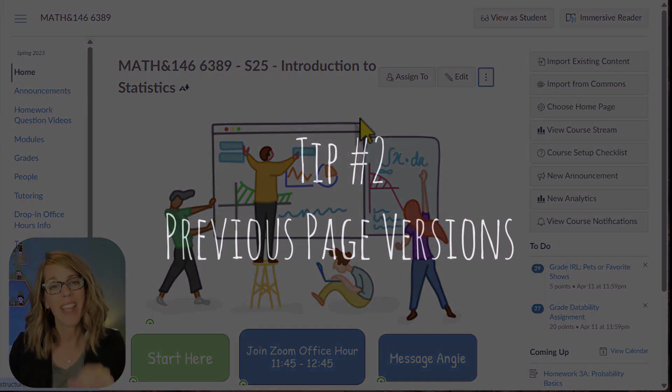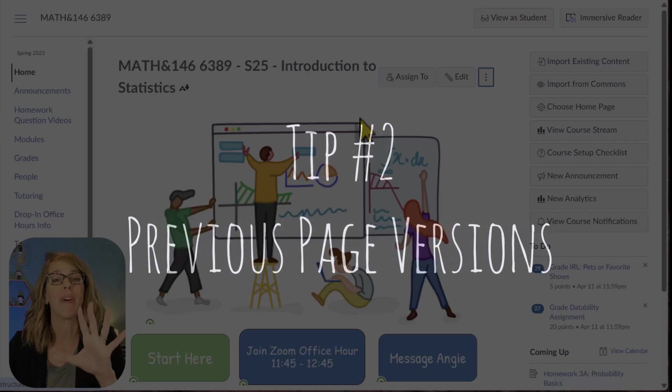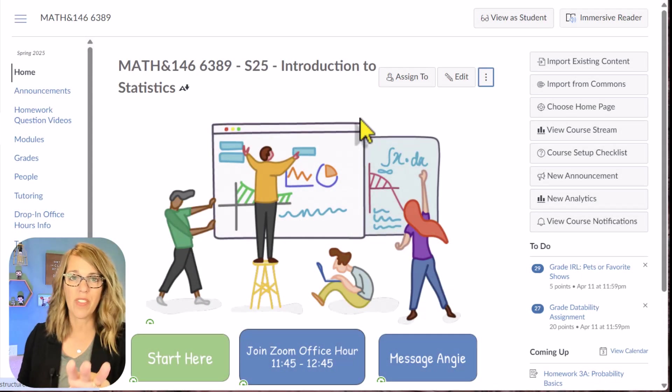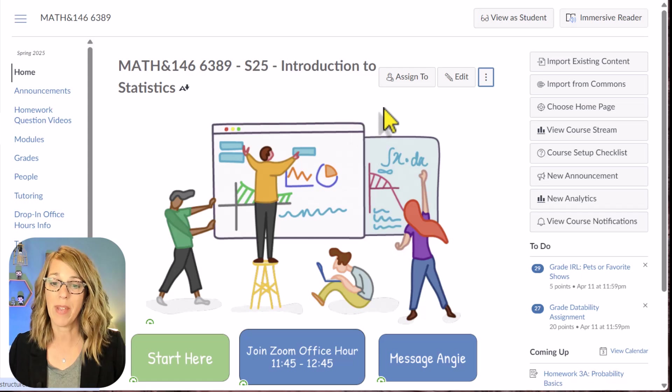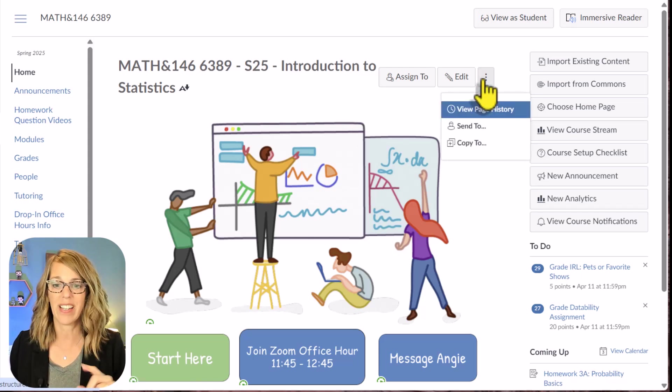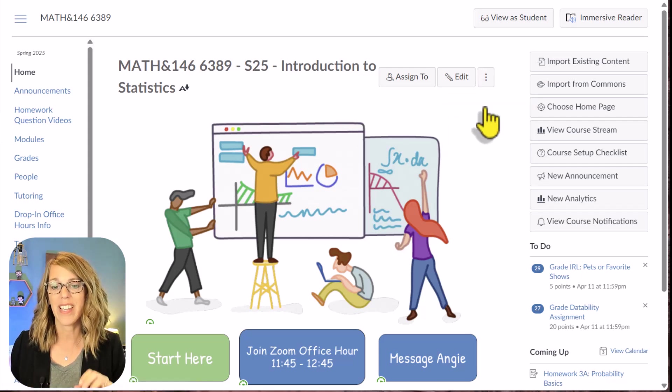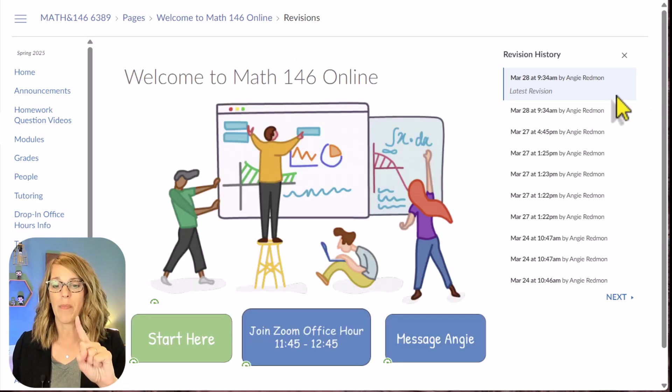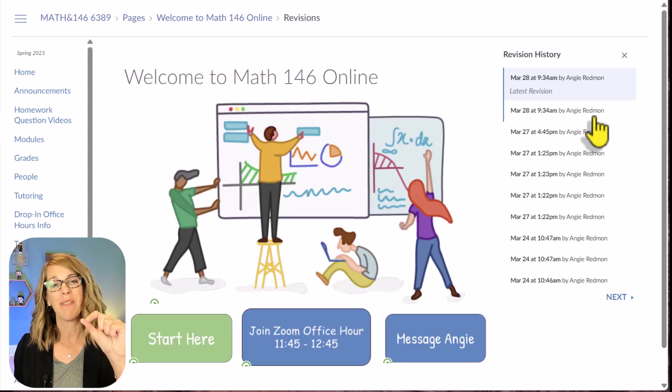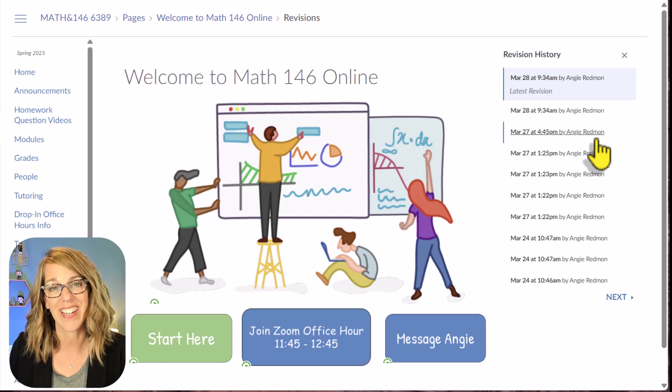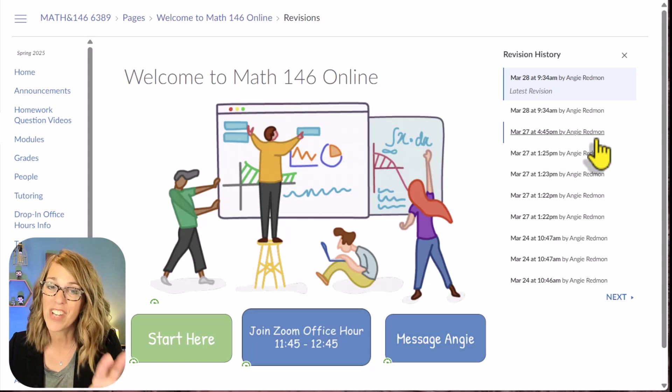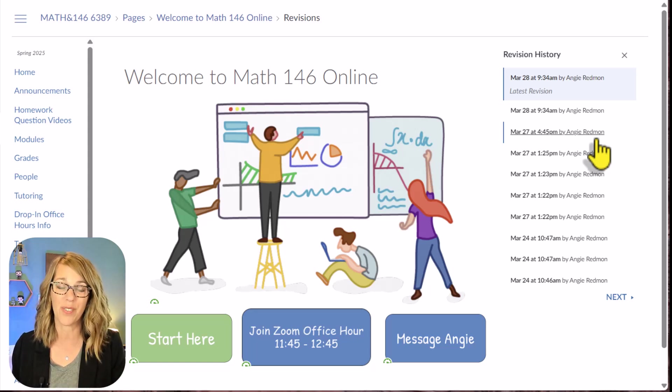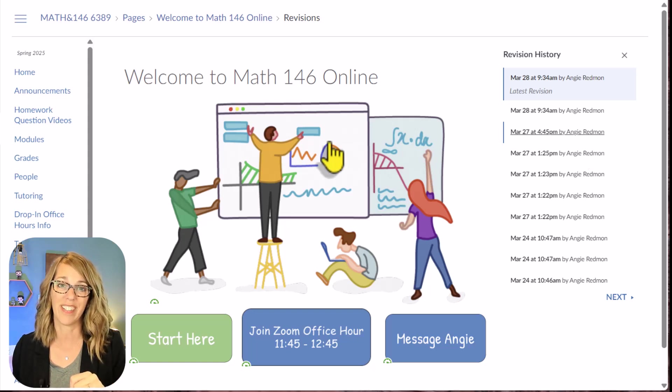This next one is Page Version History, and it has saved my butt so many times. I'm going to show you with my home page, but it works on any of your pages. If you find your page, and then click on the three dots, you can choose View Page History, and it brings up all of your previous edits. So if you accidentally changed something and saved it, you can easily go back to one of your previous versions.